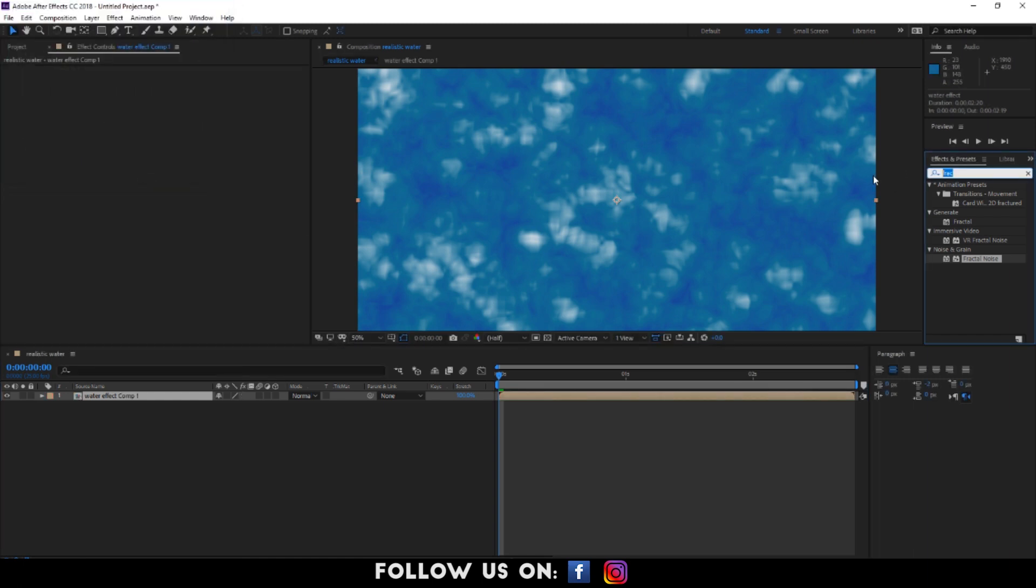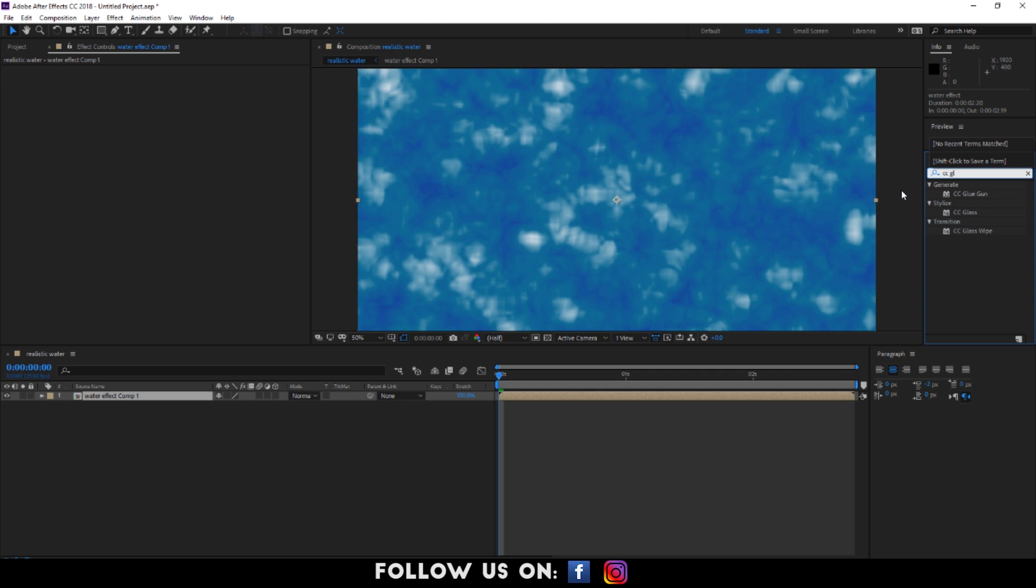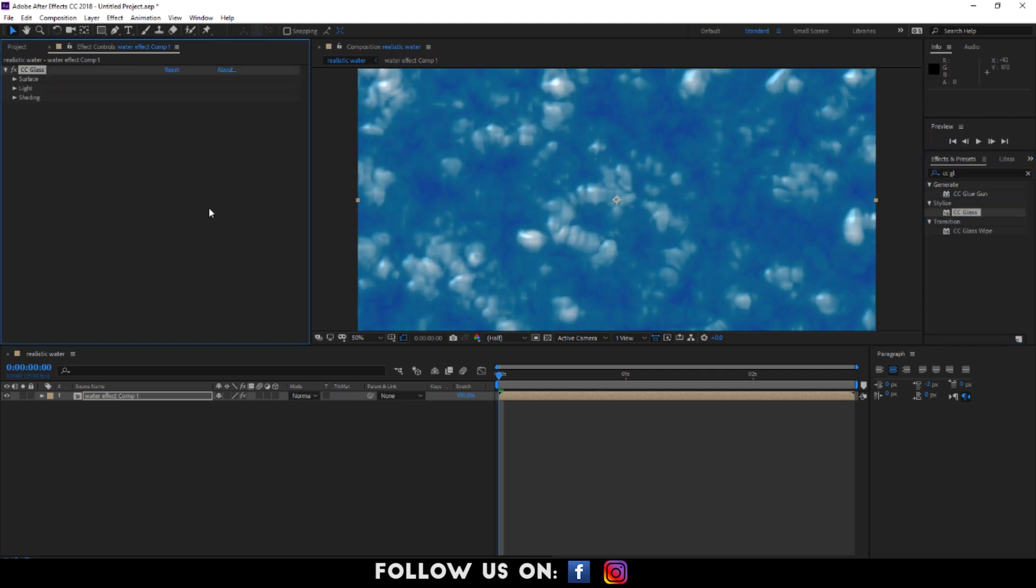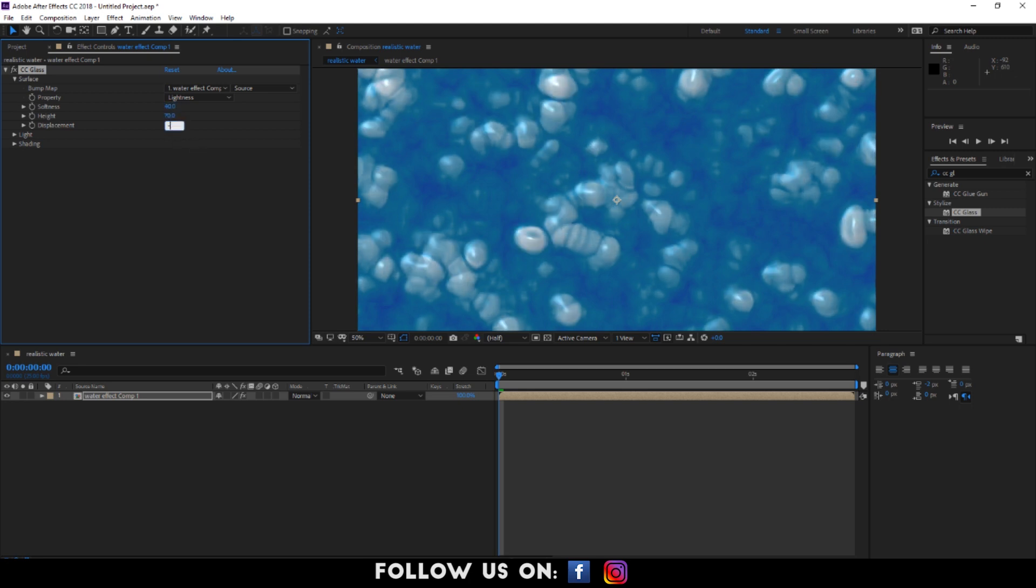Again, apply CC glass effect to our pre-compose layer. Under this set, I'm setting the softness to 40, height to 70 and displacement to minus 100.